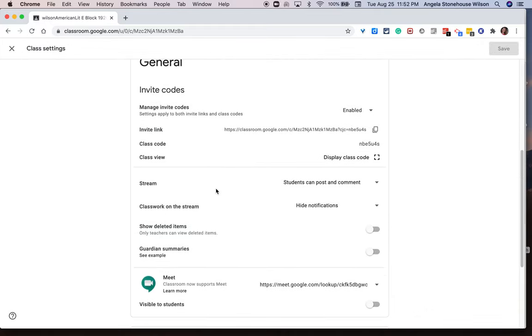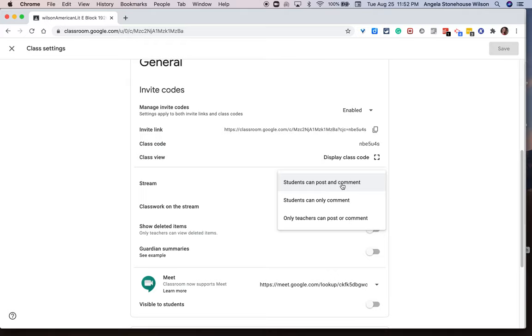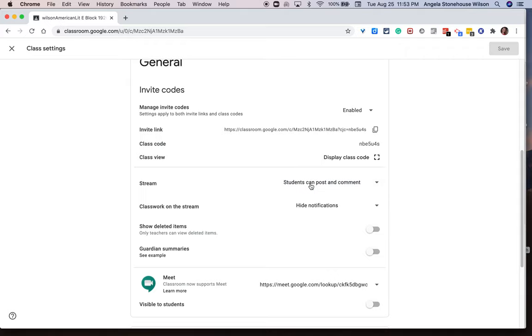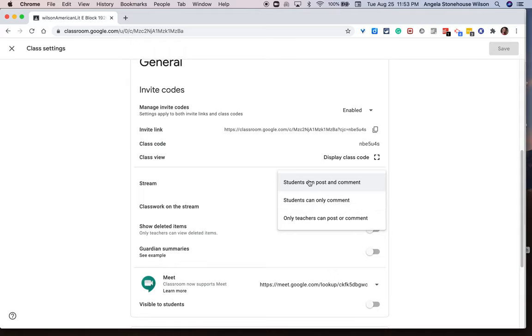So here, with the stream, I have it set that students can post and comment, but I can always change that to have them only be able to comment, or they can post or comment. I'm sorry, only teachers can post or comment. So you have three levels of permissions that you can choose from.